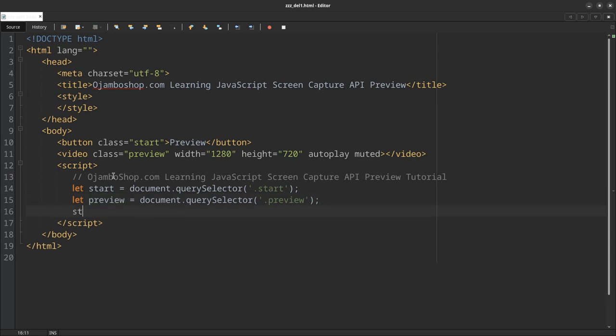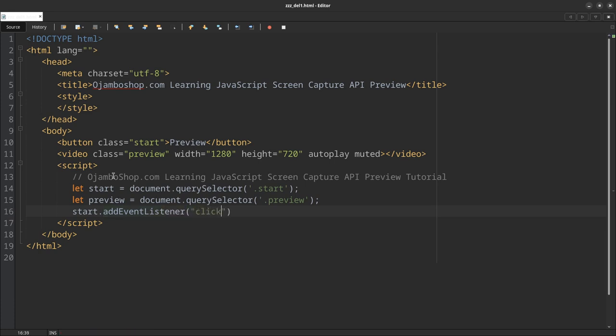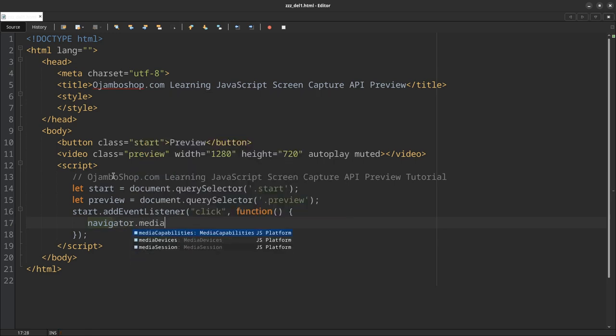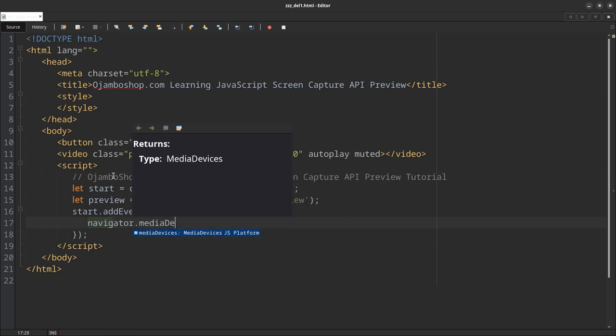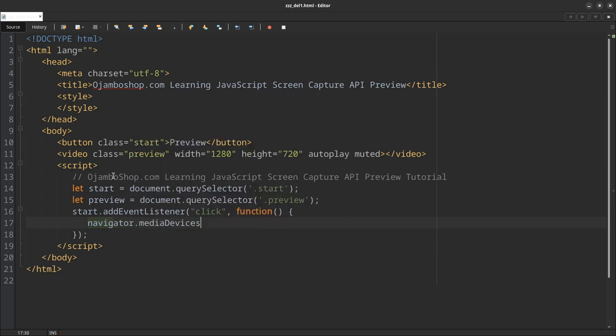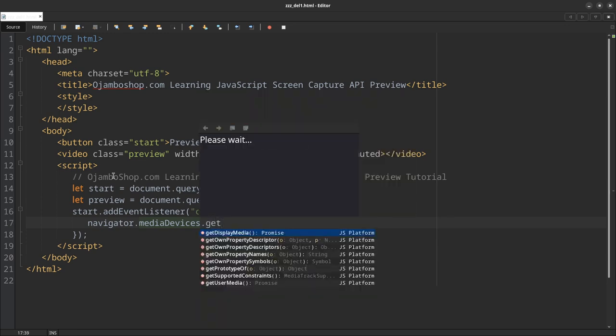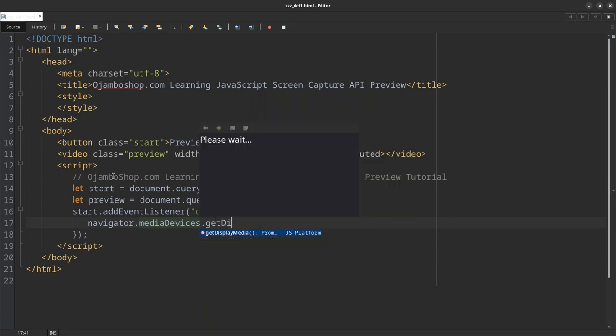Next, for the start, that's our button. We'll add an event listener. We'll look for 'click'—it'll be a function. We should close this off.